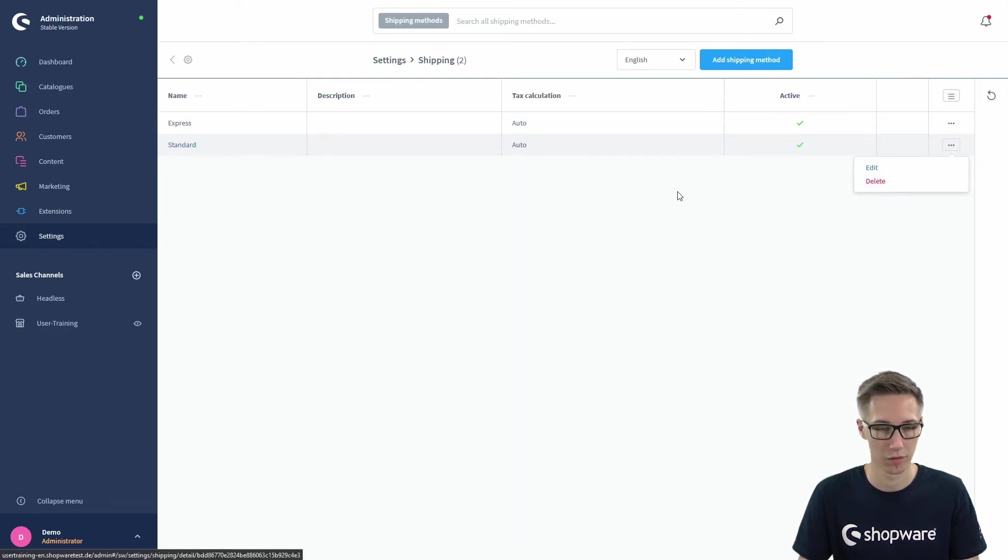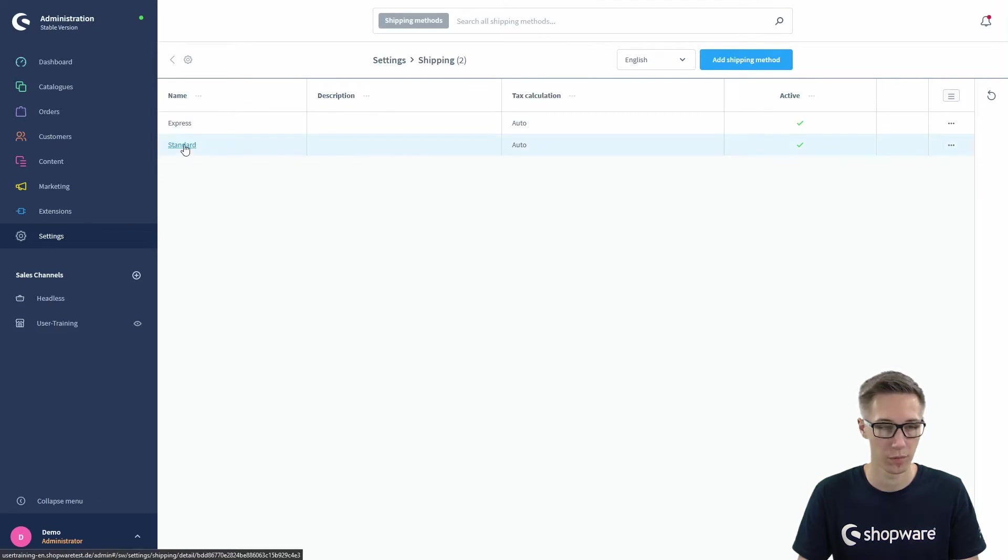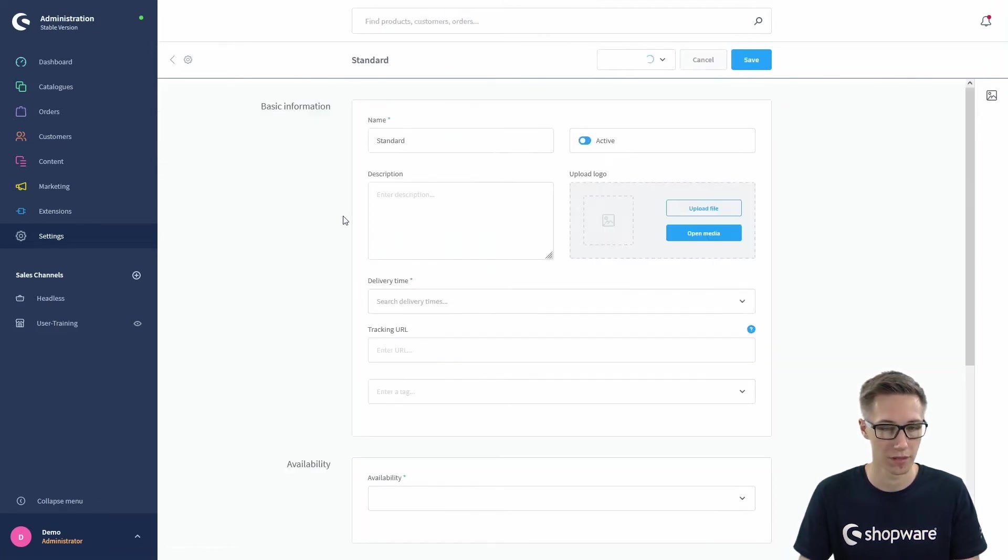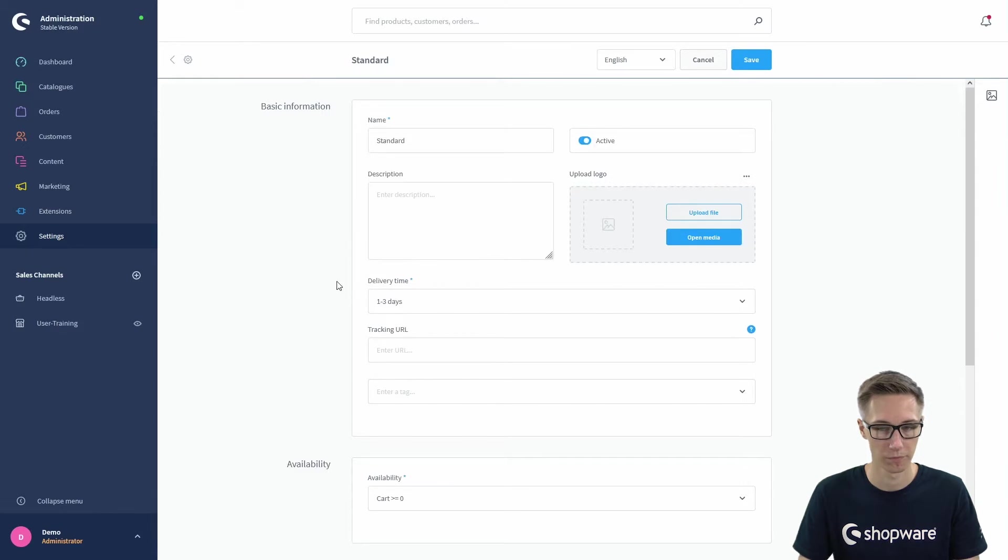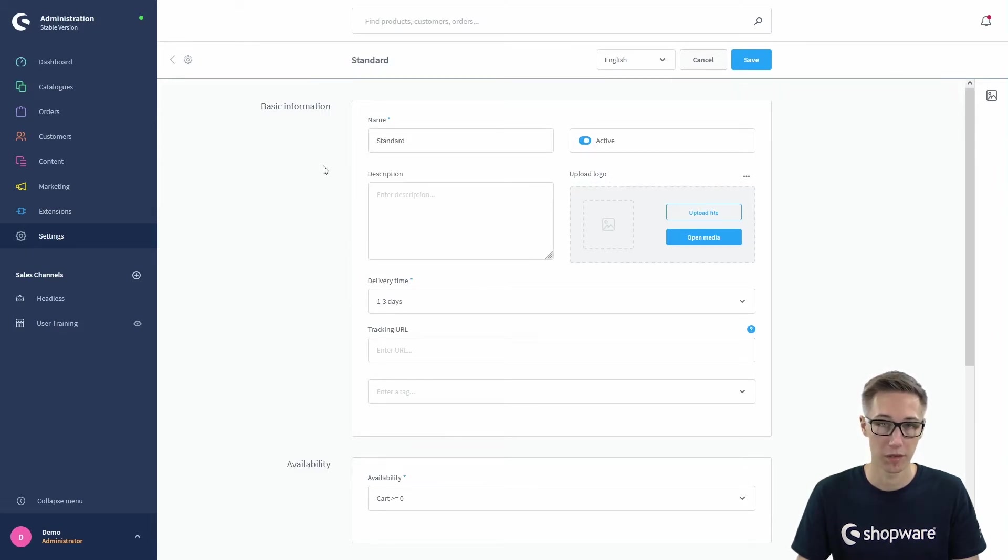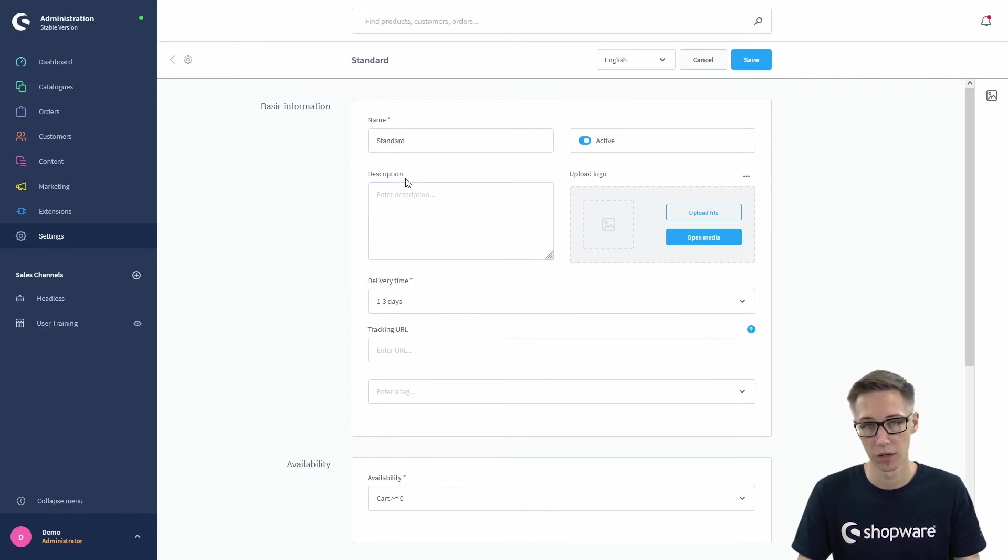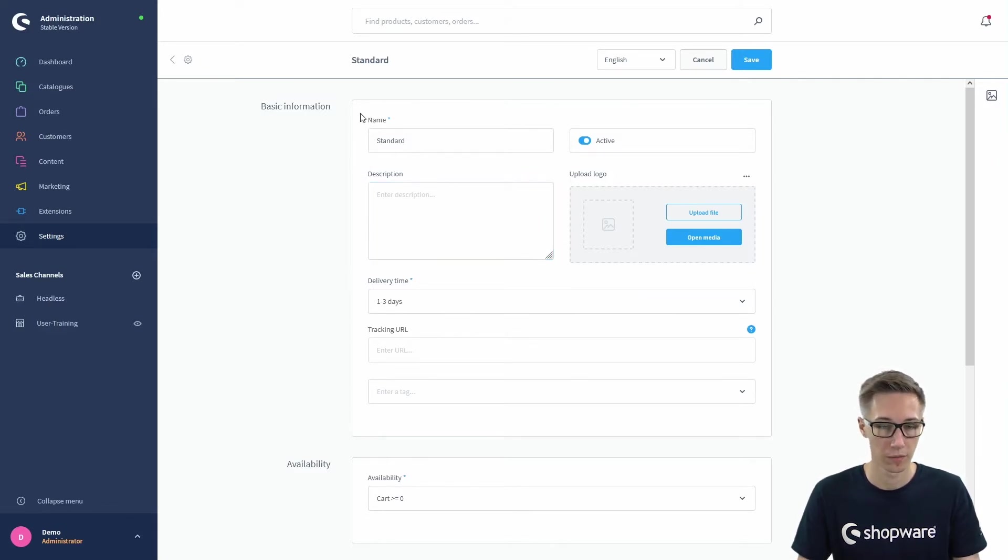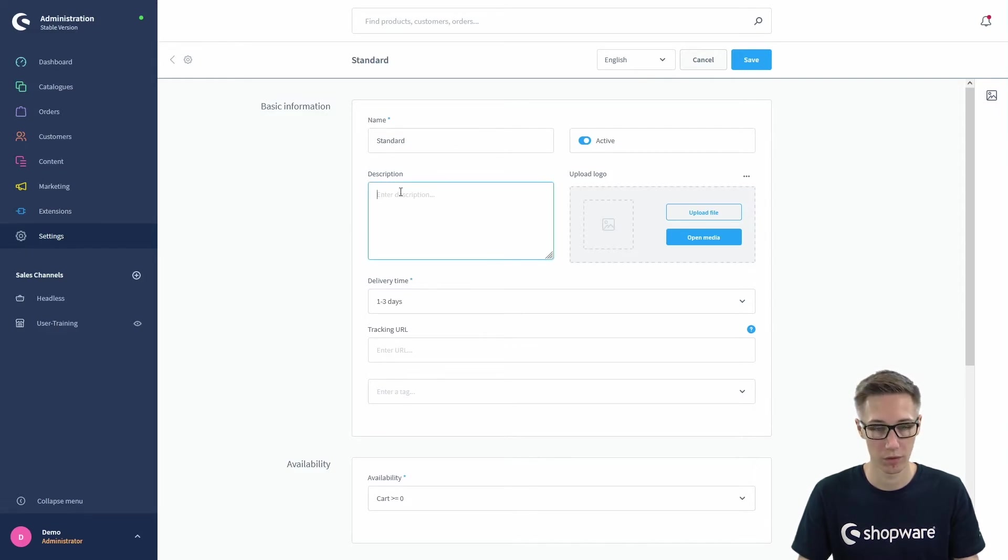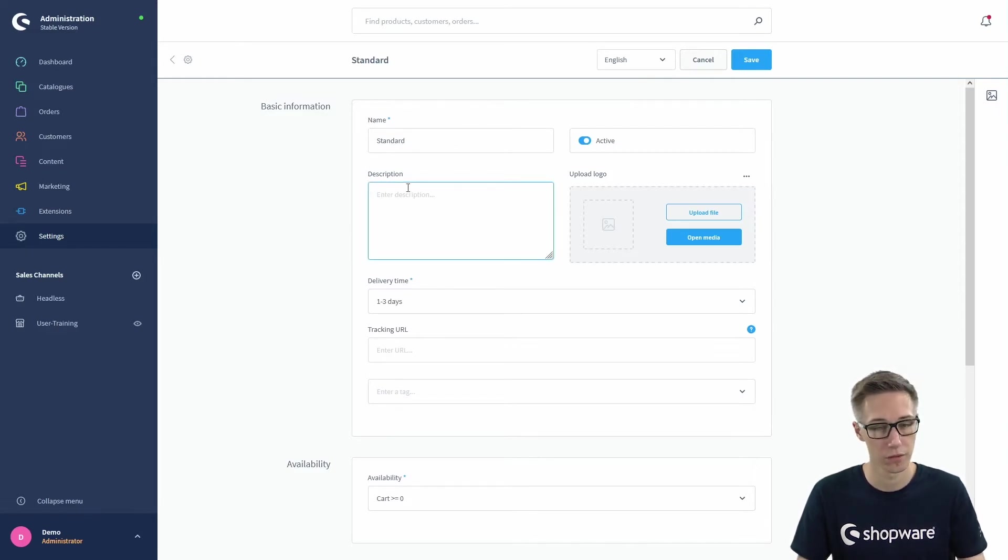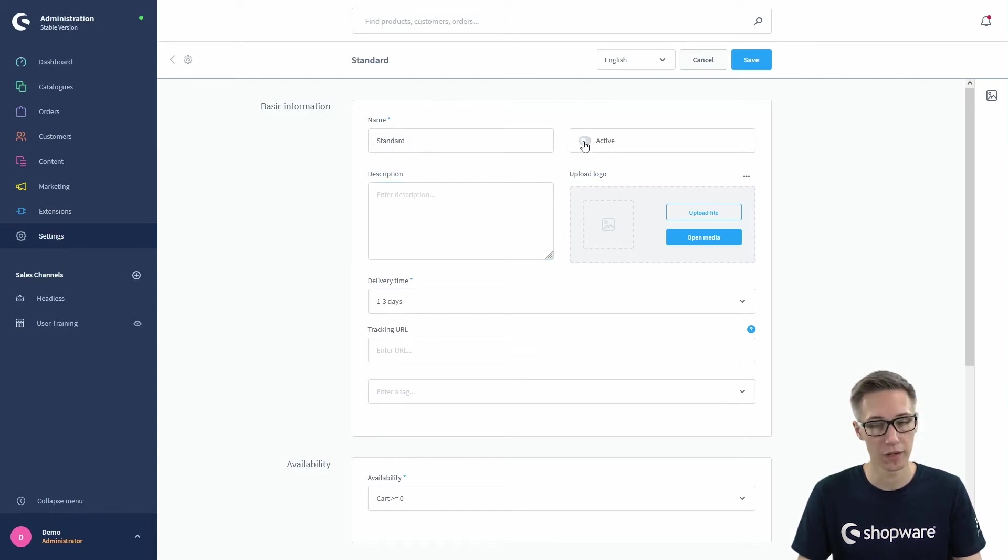We'll have a look at the view of a shipping method, just click on standard. Here you have the basic information which is the name and the description, for example, and these are actually shown in the shop so the customer can see the name and description. You can describe what this shipping method is actually doing and set it to active or inactive if you don't want to use it for now.